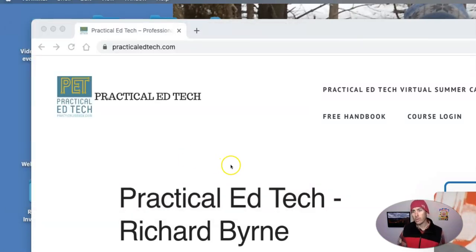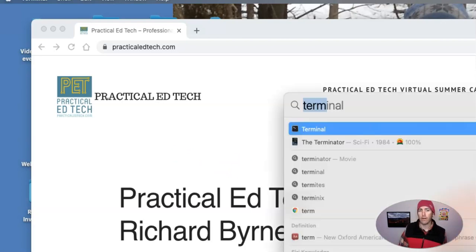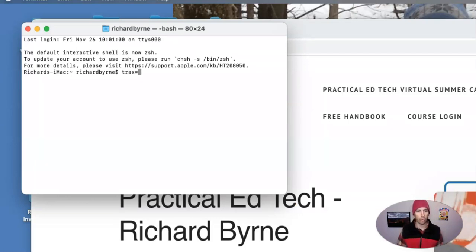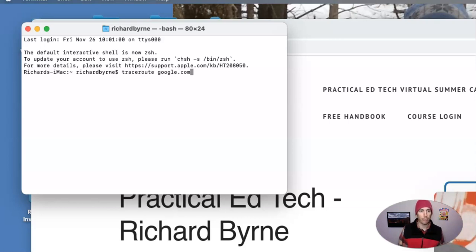And now let's do a trace route. Again, just go up here, we'll open up our terminal. And we're going to type in the command trace route, helps to spell correctly. And let's say google.com again.